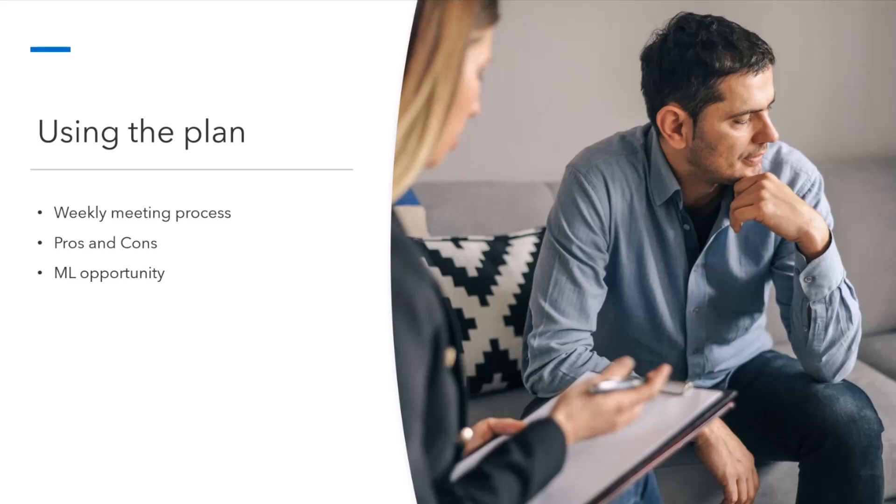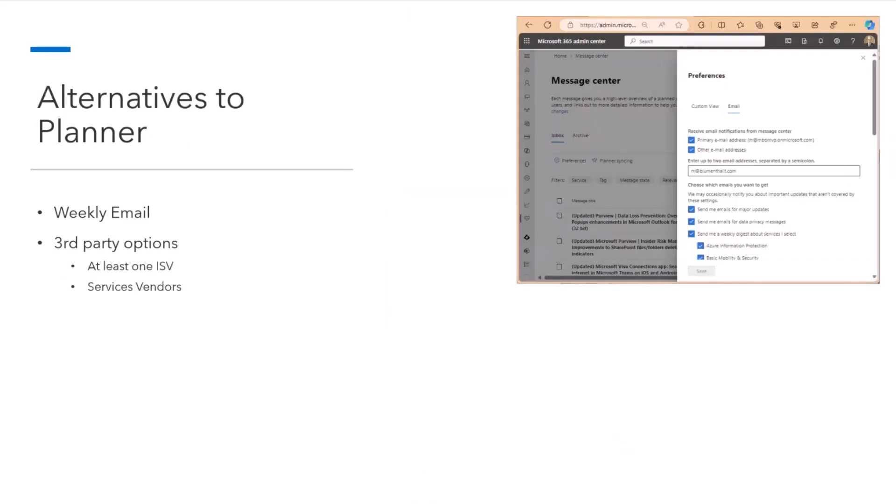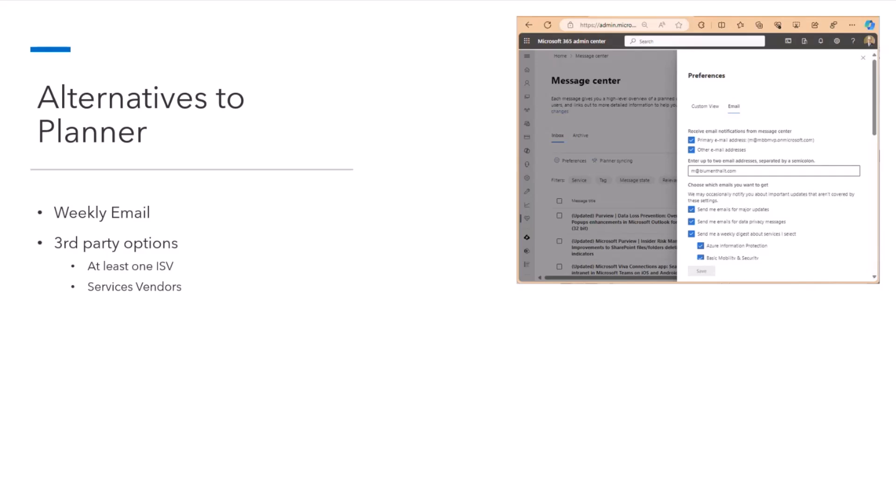So there are some alternatives to Planner. If you're a one-person IT shop, there's no point in assigning a bunch of tasks to yourself. You can also, in the Message Center settings, subscribe to a weekly email subscription and process the change announcement just by reading email. There are also third-party options. There are at least one ISV out there that's made a software solution to help you manage Message Center changes. And then there are services vendors where, if you have more money than time, you can outsource it and have other people watching Message Center for you, alerting you when there's impactful changes.